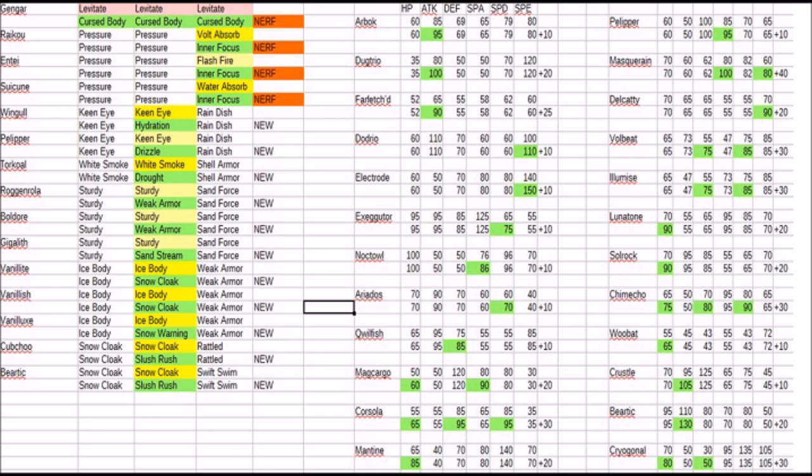Raichu and Dugtrio lose their absorption abilities of Volt Absorb, Flash Fire, and Water Absorb for Inner Focus. Also, it seems like the focus here is on the VGC scene with it not being able to get flinched, which is actually somewhat beneficial.